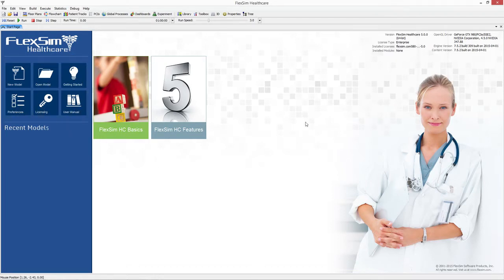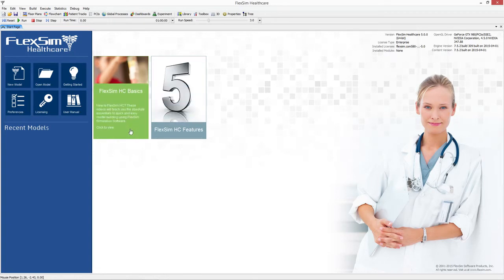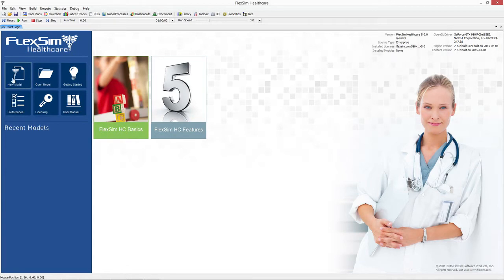You can quickly find information on your version of FlexSim Healthcare, installed licenses, and recently opened models. If you're connected to the internet, you'll also see active content that will connect you to the latest videos, tutorials, and other helpful resources.